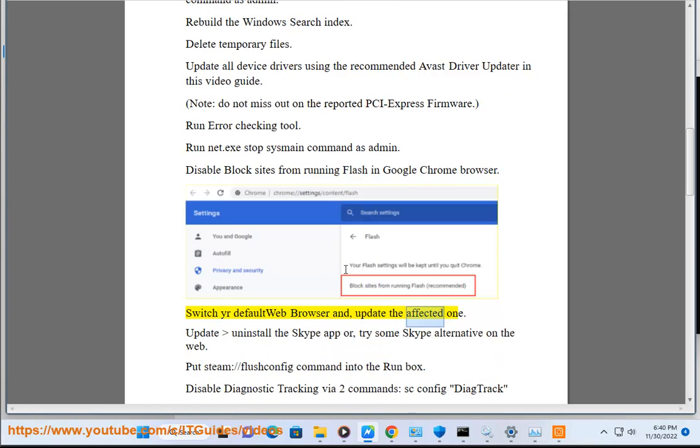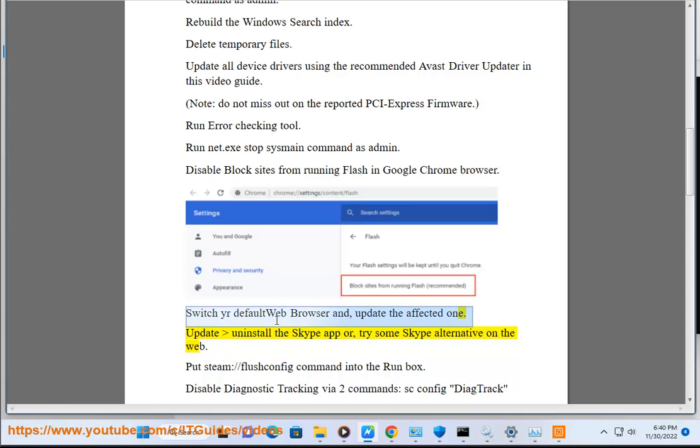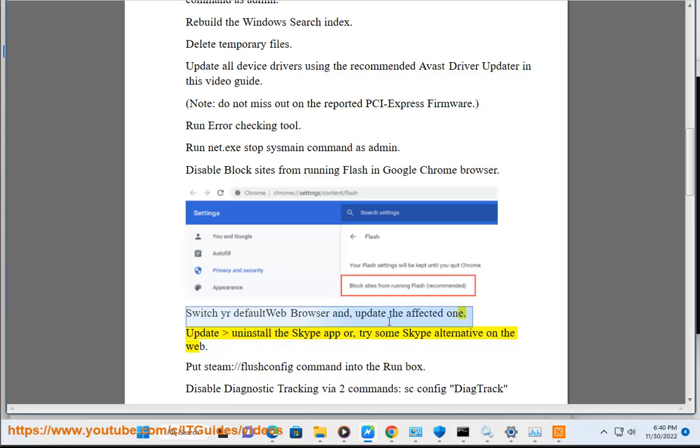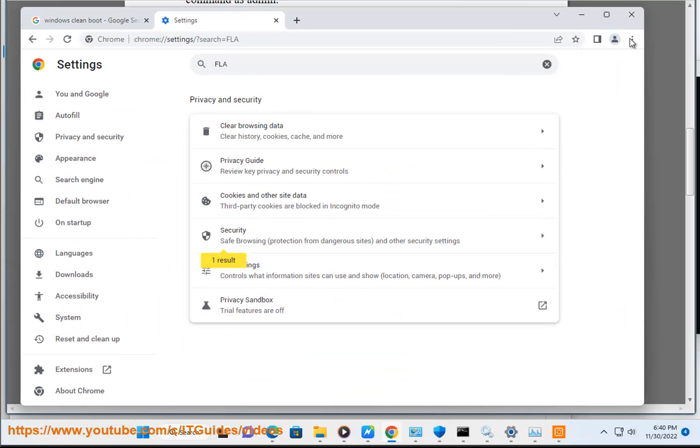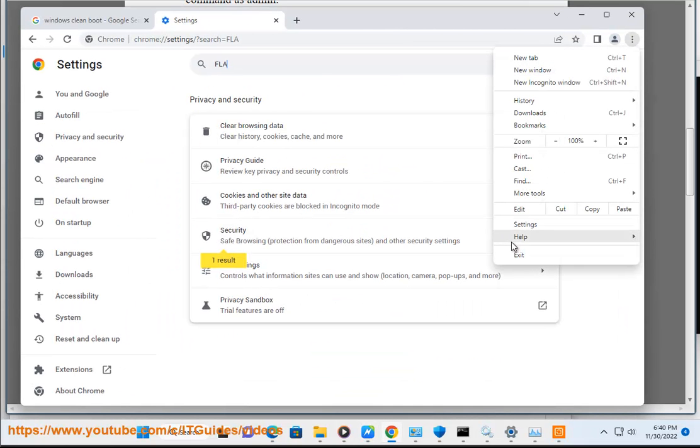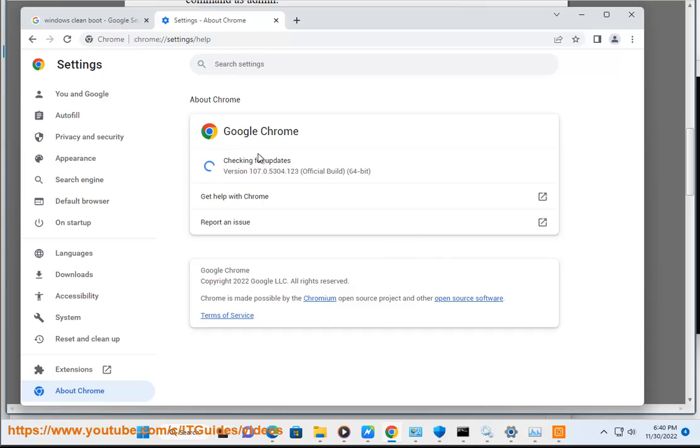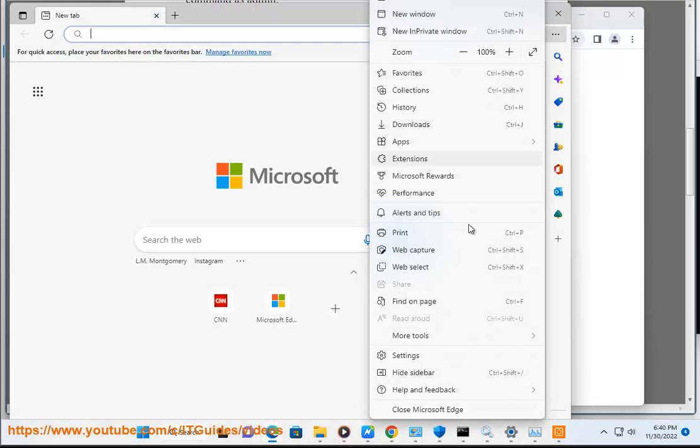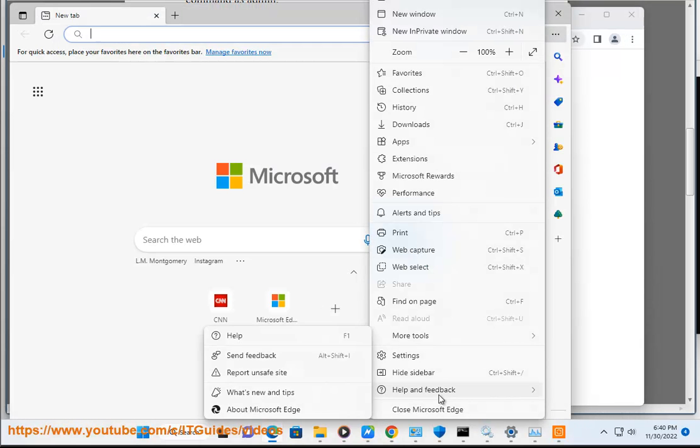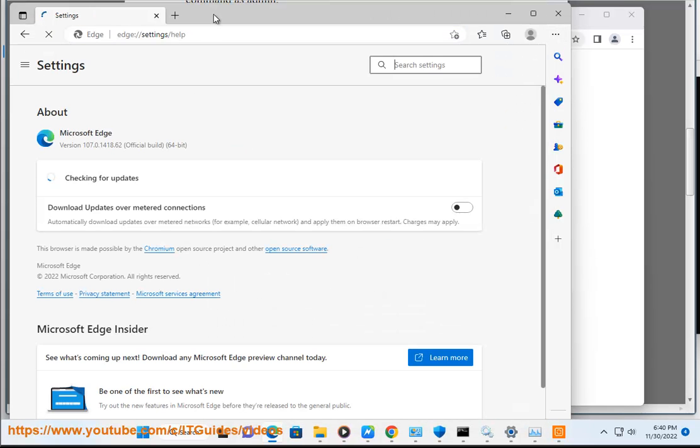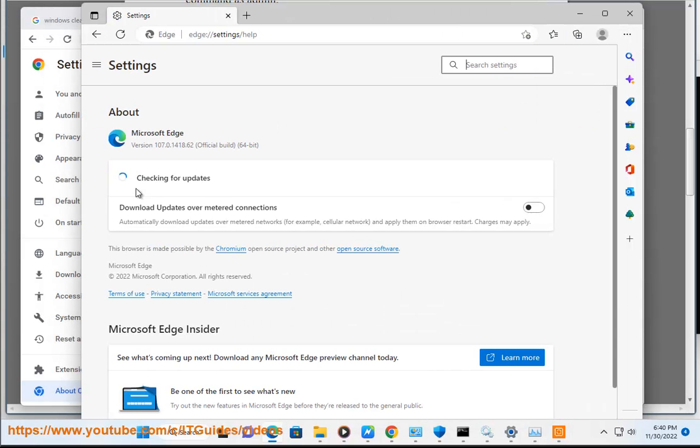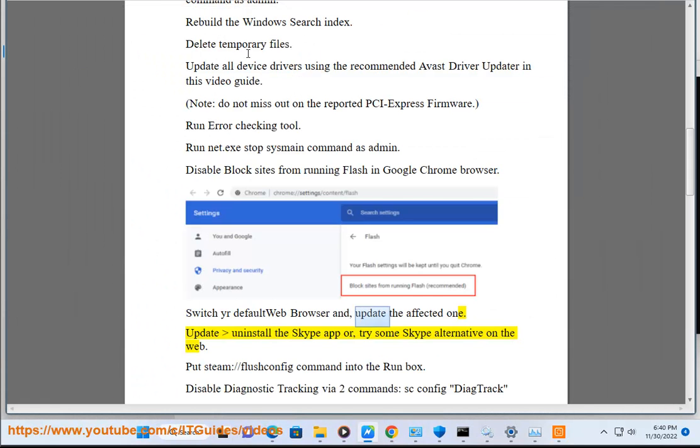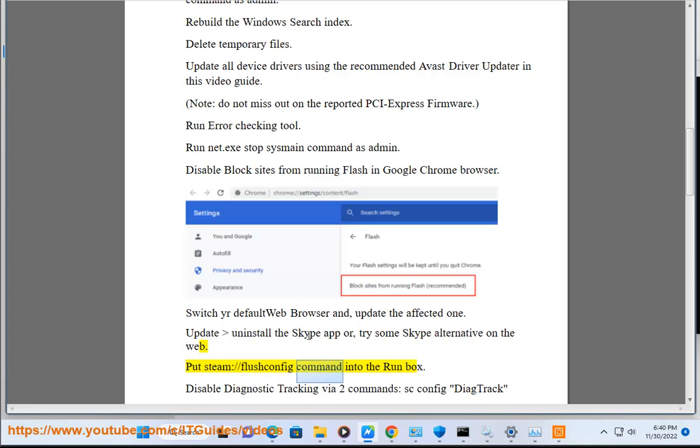Update, uninstall, or try alternatives for the Skype app. Put steam://flushconfig command into the run box.